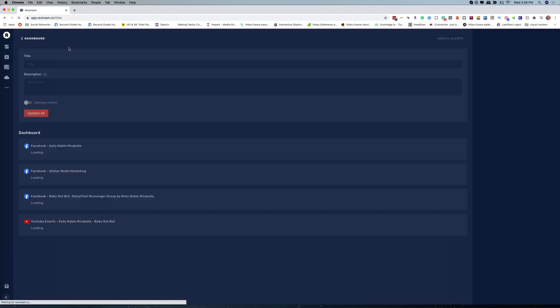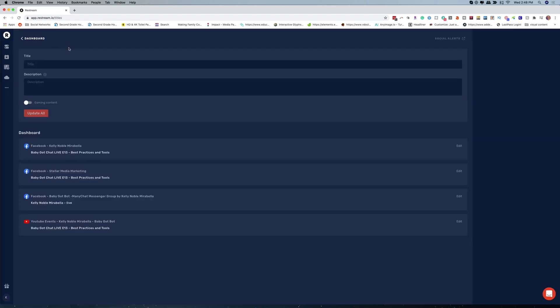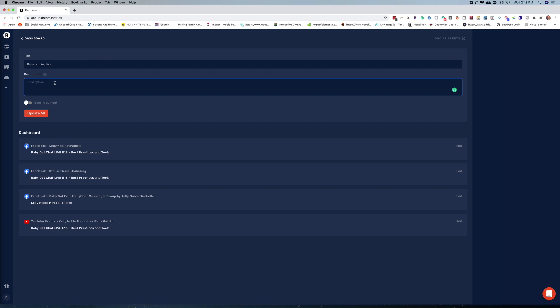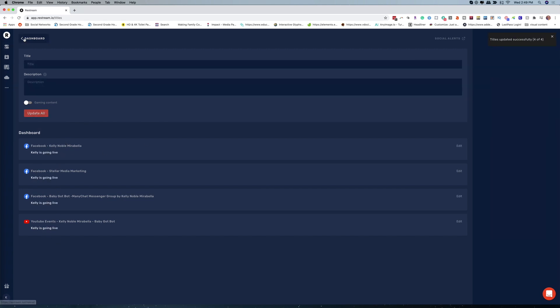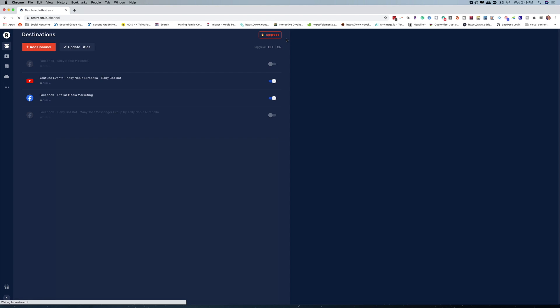When you update your titles, these are basically the generic titles that will work whenever you go live if you don't have a specific description. So you want to make this pretty generic — like 'Kelly's going live' or 'The Kelly Talk Show' or whatever. Then you can add a description like 'join me now,' and click update all and it's going to update everything. Kelly's going live will be in that description. So we'll go back to the dashboard.